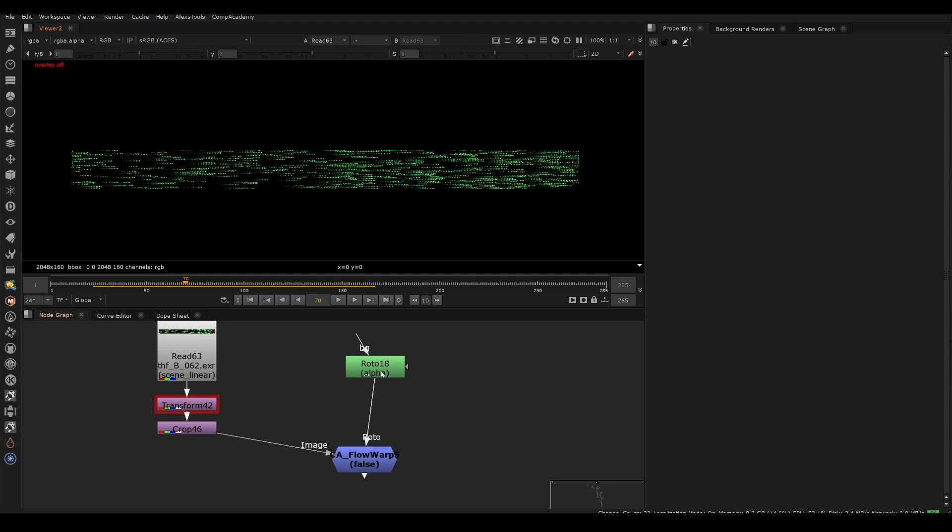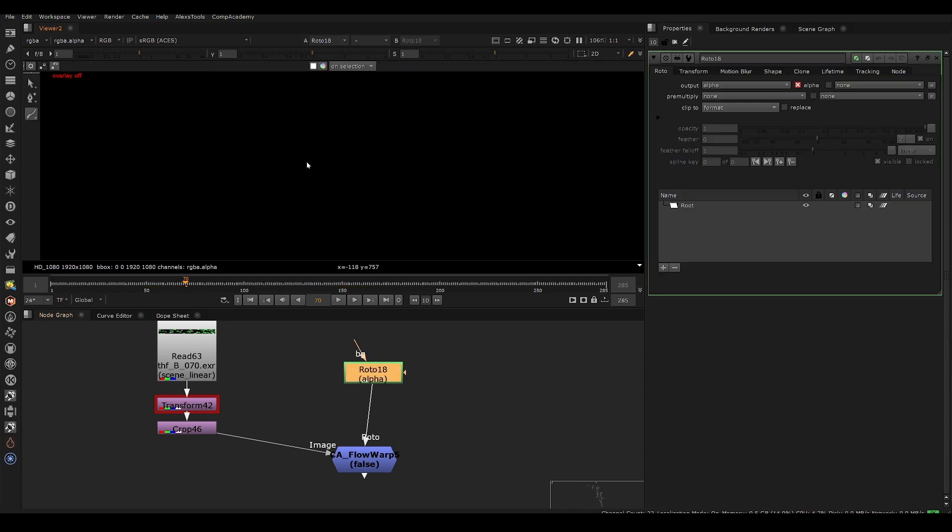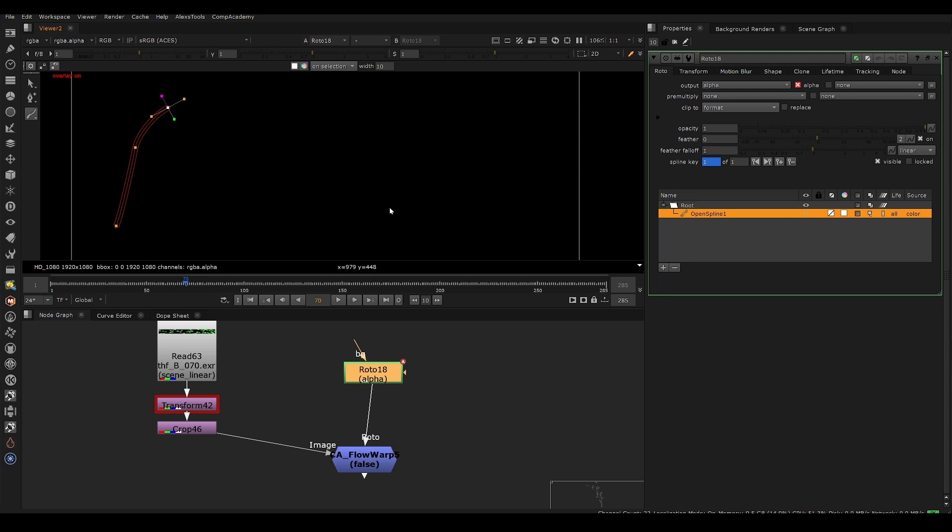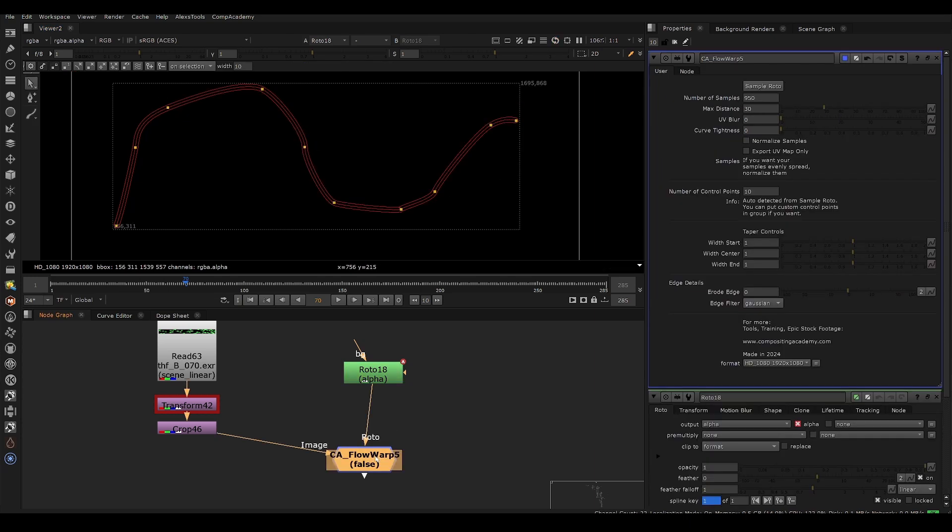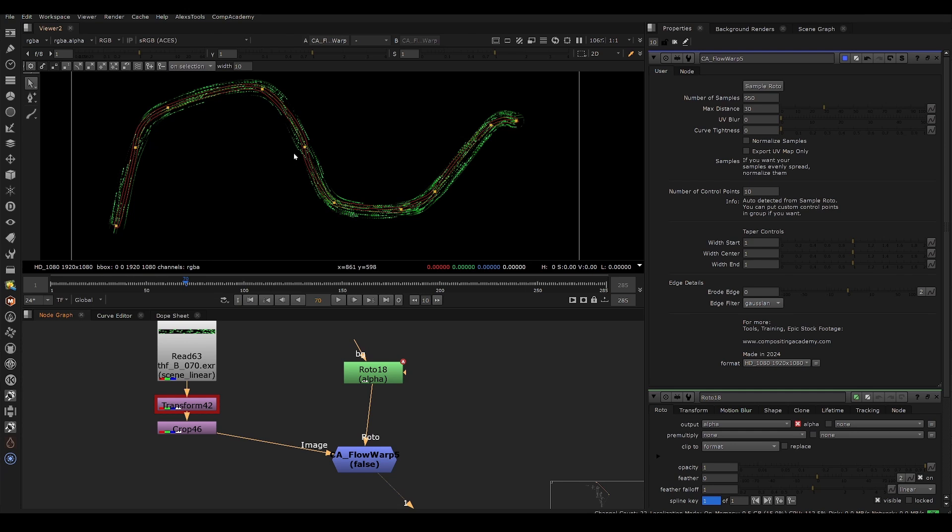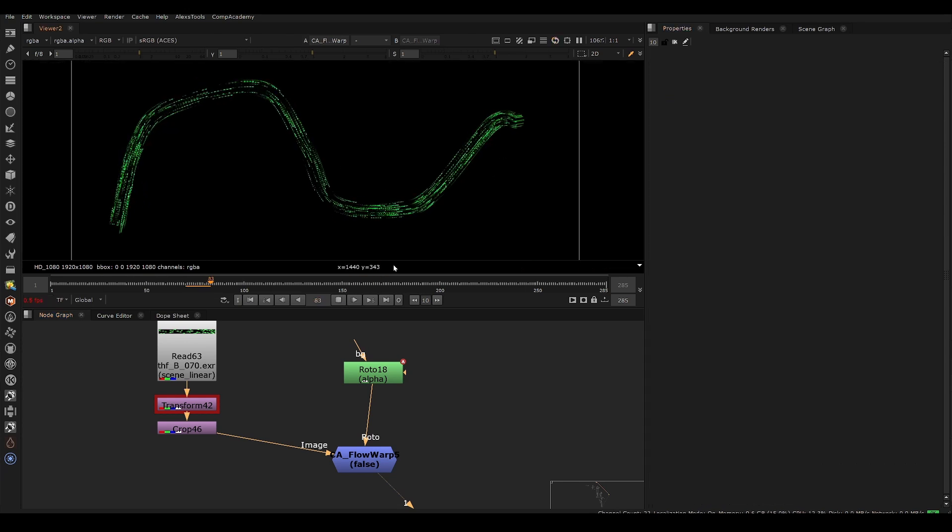So now what we need to do is draw a roto spline that this will stick to. If I click my roto spline and choose open spline, we can draw any path we want and simply hit enter. And now we go to flow warp and we say sample roto. And you can see our image automatically warps to the path.